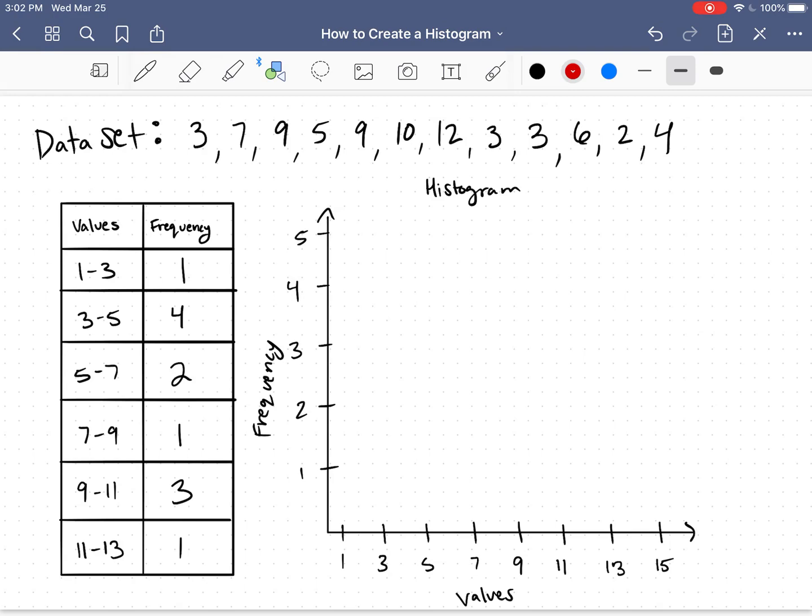So for my first one, I have the interval 1 to 3. Remember, that's any number that's between 1 and 3, but not including 3. That has a frequency of 1. So I will draw my bar up to a height of 1.